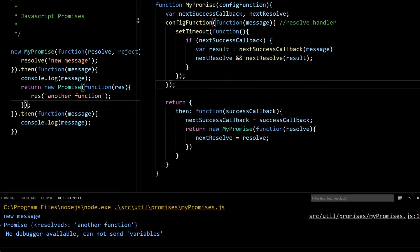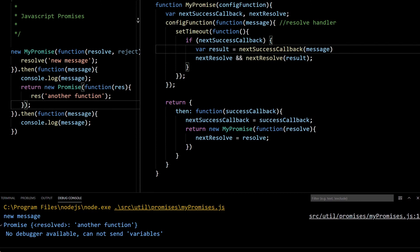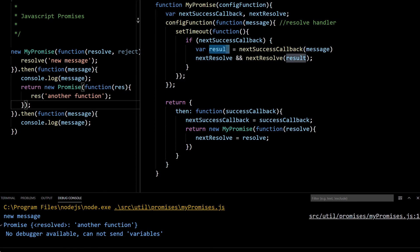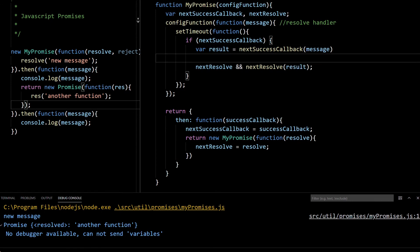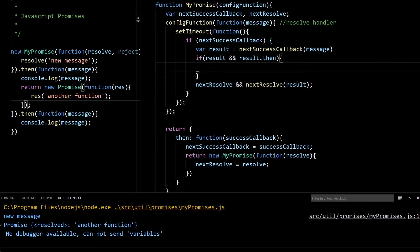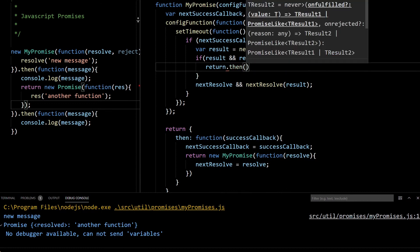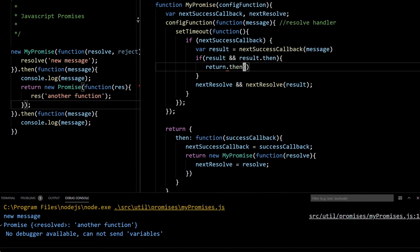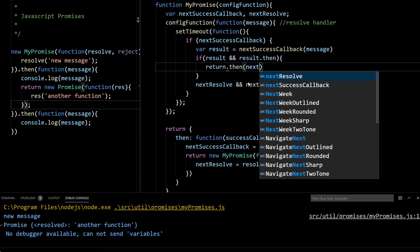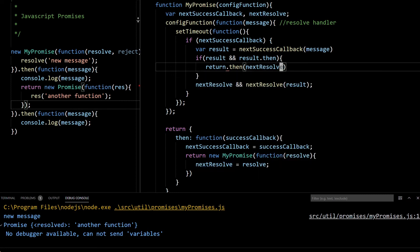What we need to do is: when we call the success callback and get the result, we check if the result is a value or a promise. The best way to check if it is a promise is to check if the result has a then method. If it is a promise, we use the result's then function to resolve our next promise — in our case we have nextResolve, so we pass nextResolve into result.then.